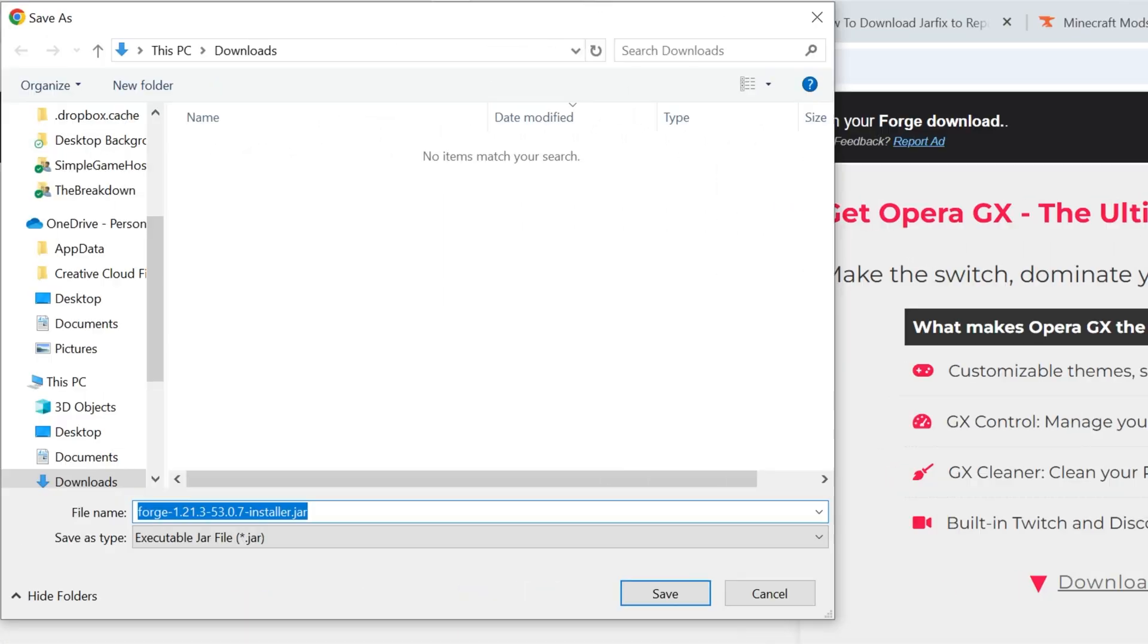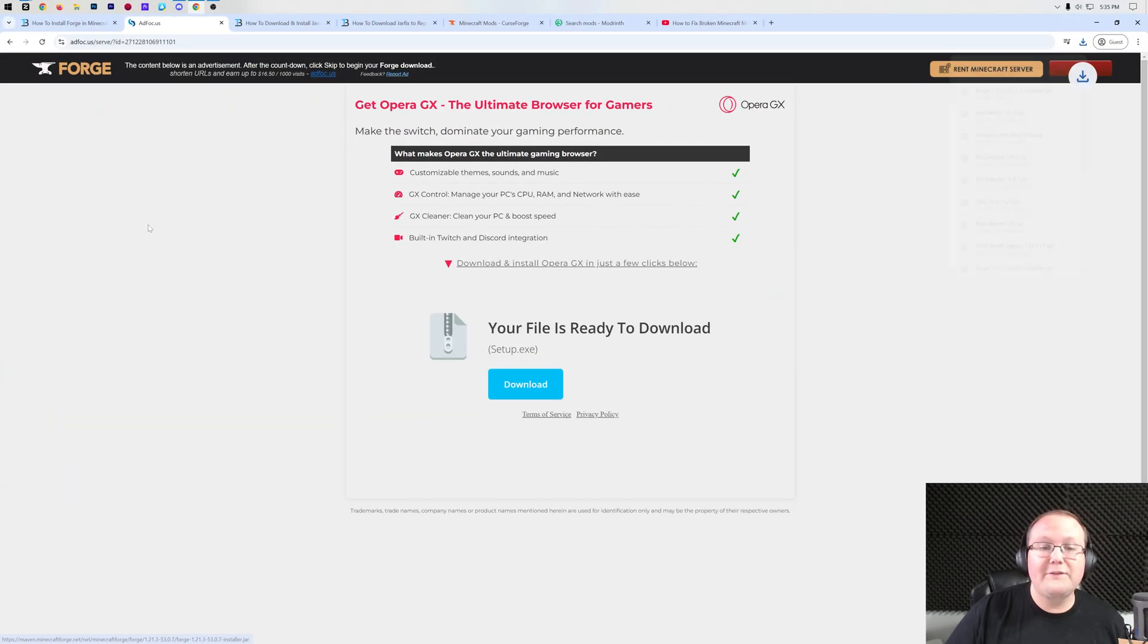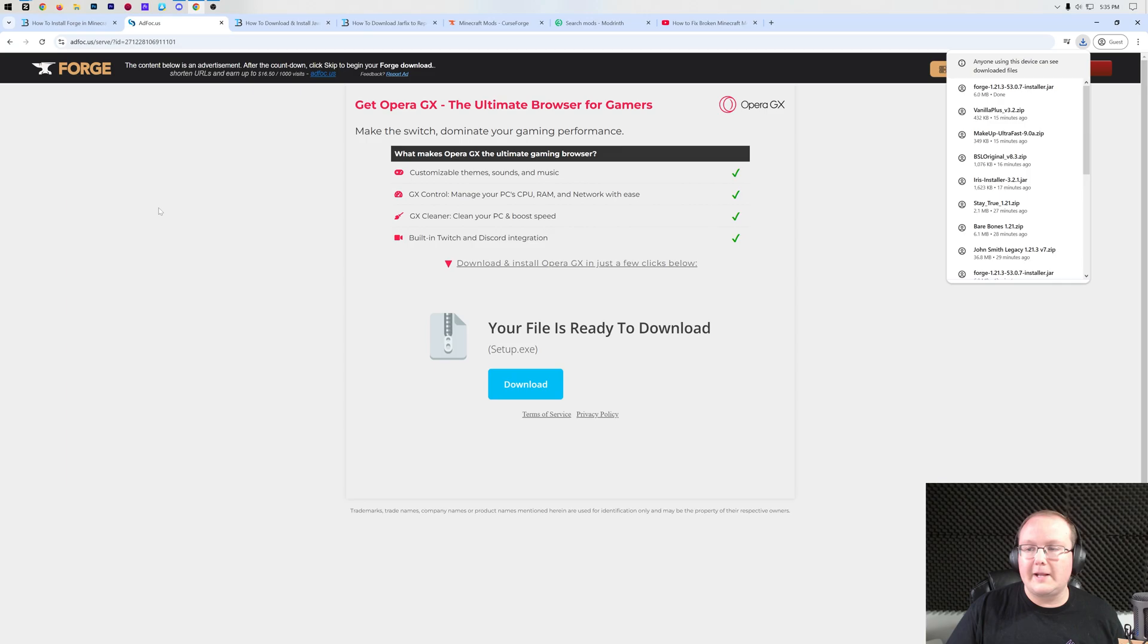When you click on that, it will go ahead and ask you if you want to keep or save Forge, which we do want to go ahead and do that. As long as Forge is in the title, you're safe to save it. Go ahead and click Save, and Forge will begin downloading.